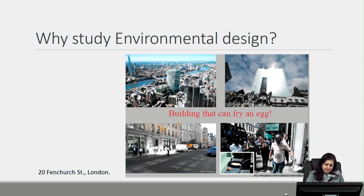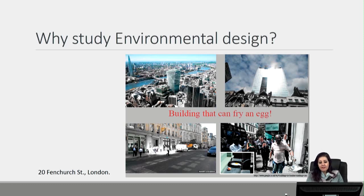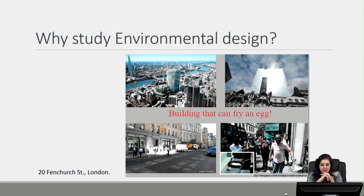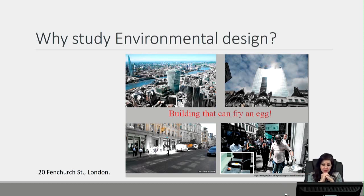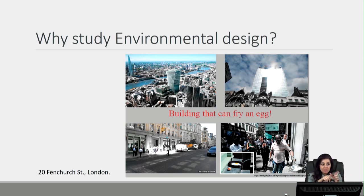We have an example here — a building in London known as the walkie-talkie building. The headline of an article about it was 'a building that can fry an egg.' Because of the concave façade of the building, the sun rays are reflected into a spot on the street right in front of the building, as we can see in the picture. This spot actually caused a fire in a car that was standing on the street.